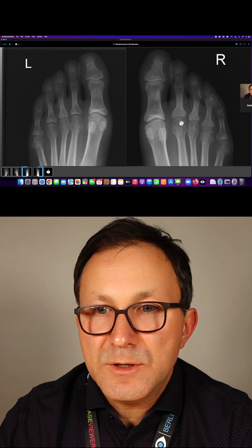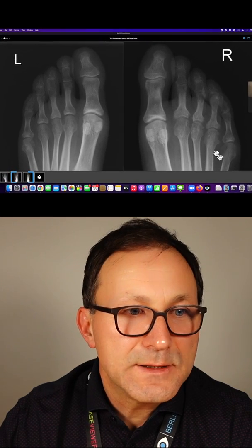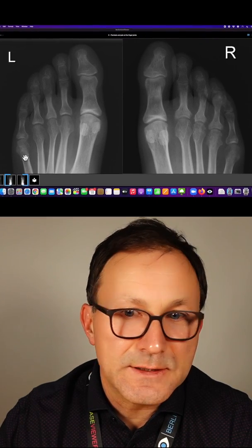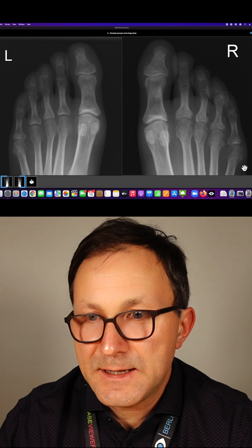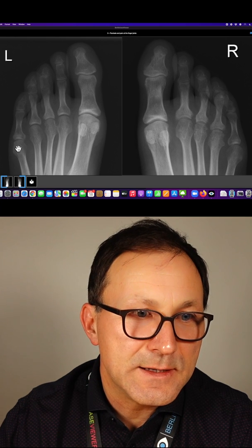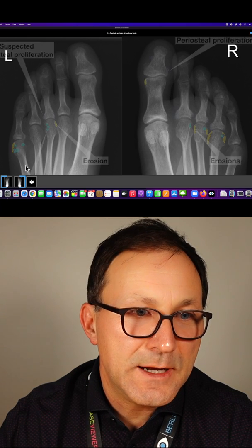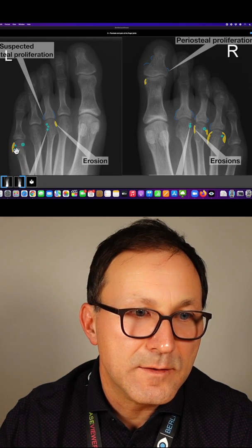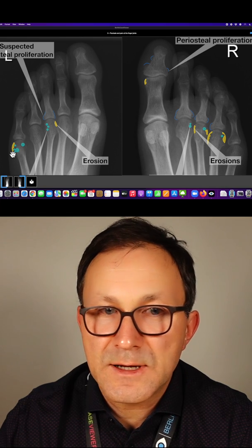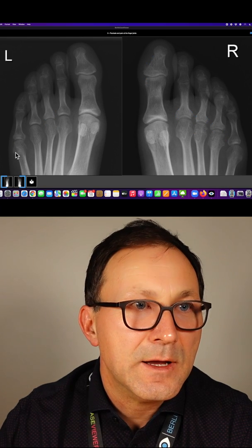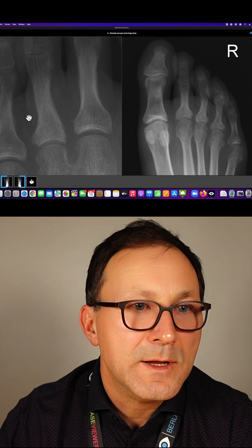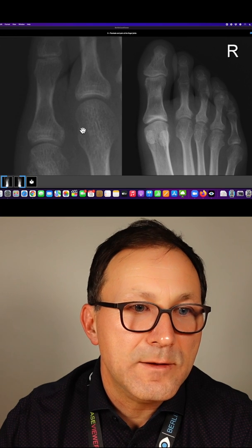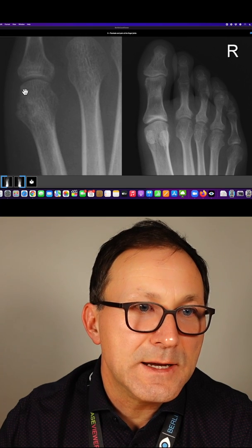If you look at the MTP joints, you can see, for instance, that if you compare the right side with the left side, there's something missing on the left side, marked here in yellow, so there's some erosion on the left side.